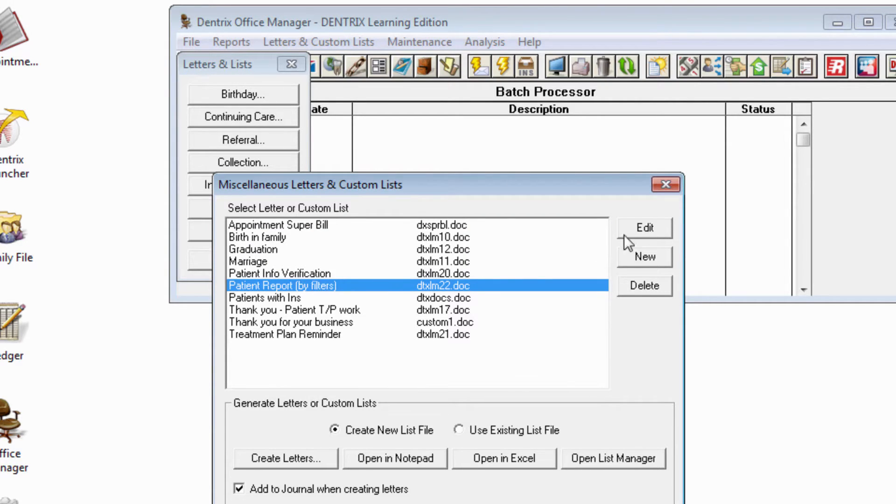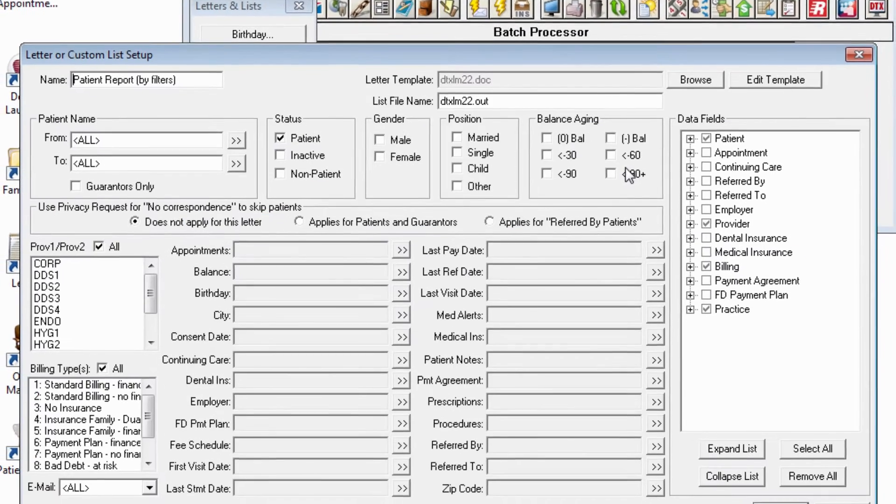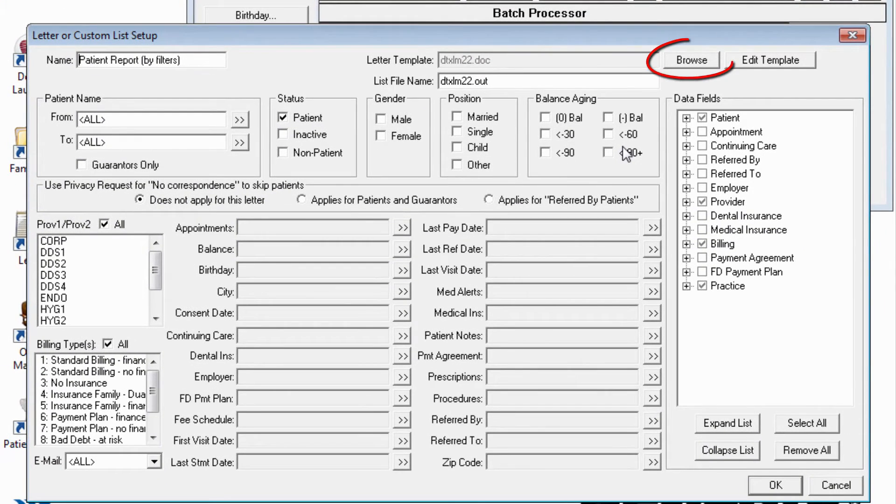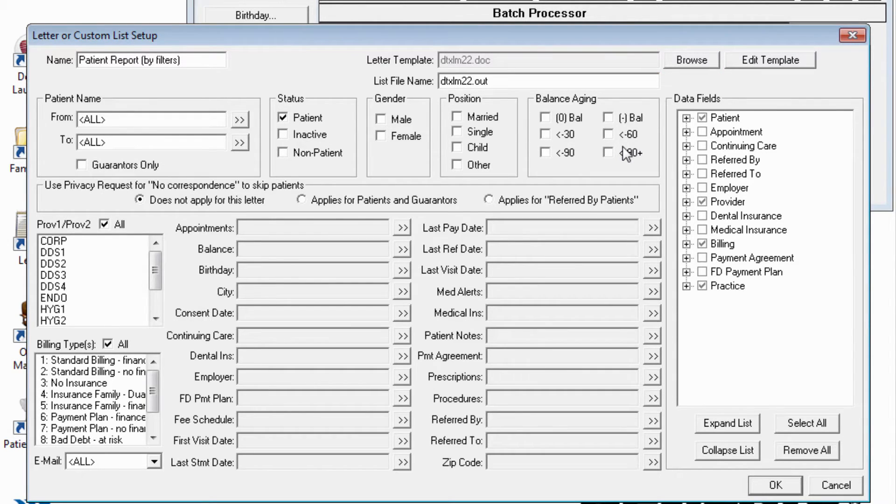If you are familiar with the older letter system, this will look very familiar. Some of the new features are you may browse to select a letter template, and you're also allowed to provide more descriptive text than in previous versions.